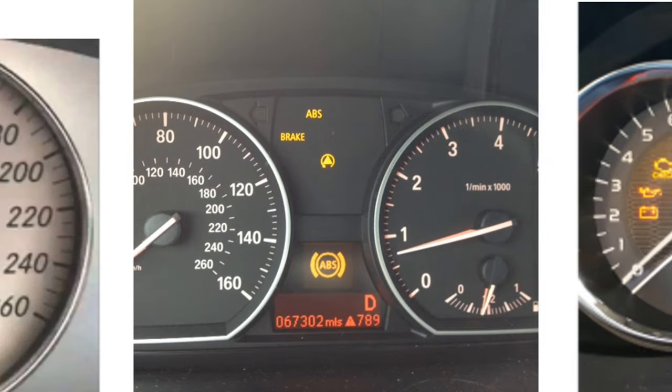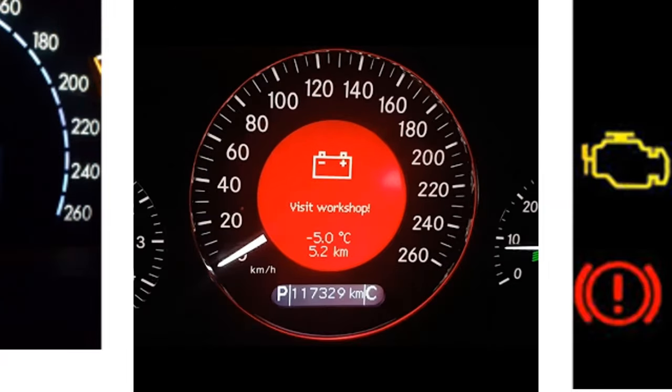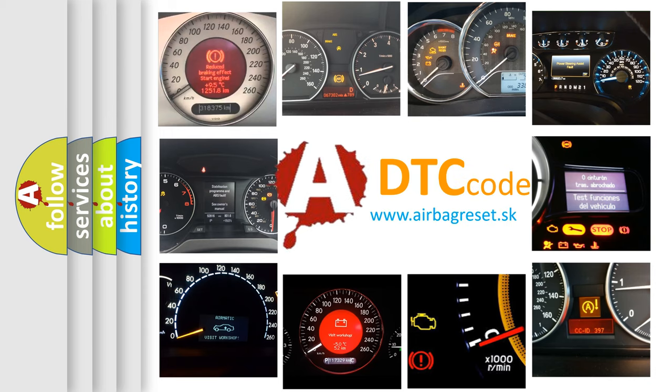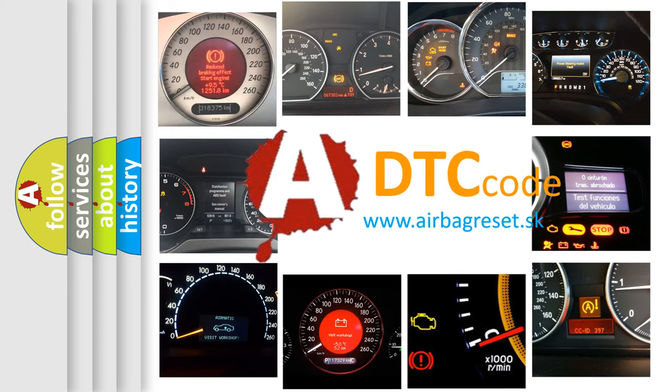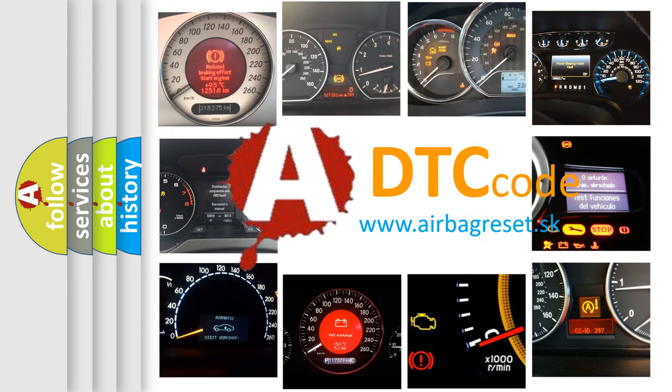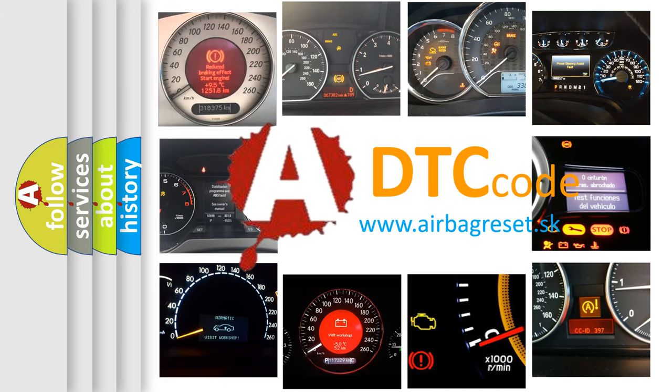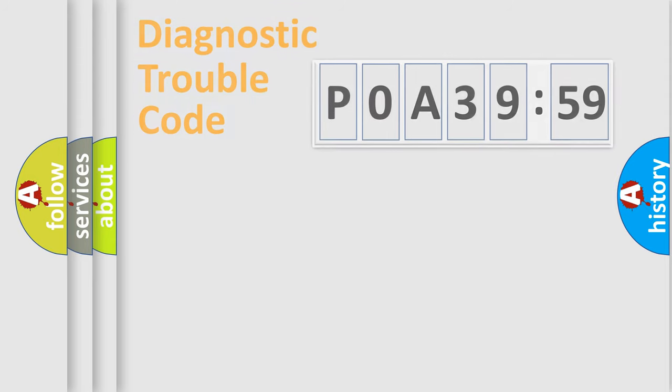How is the error code interpreted by the vehicle? What does P0A39259 mean, or how to correct this fault? Today we will find answers to these questions together. Let's do this.